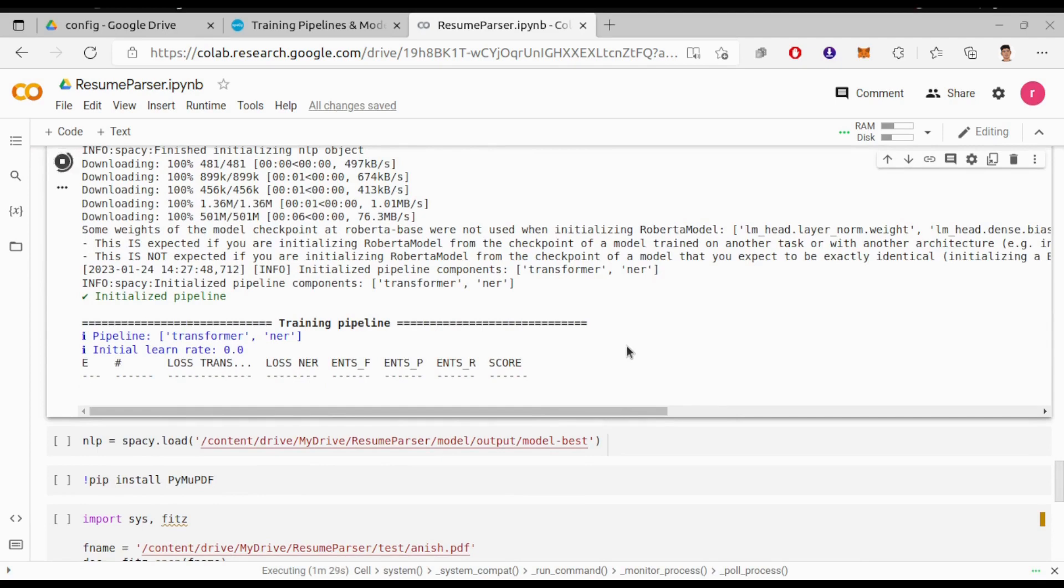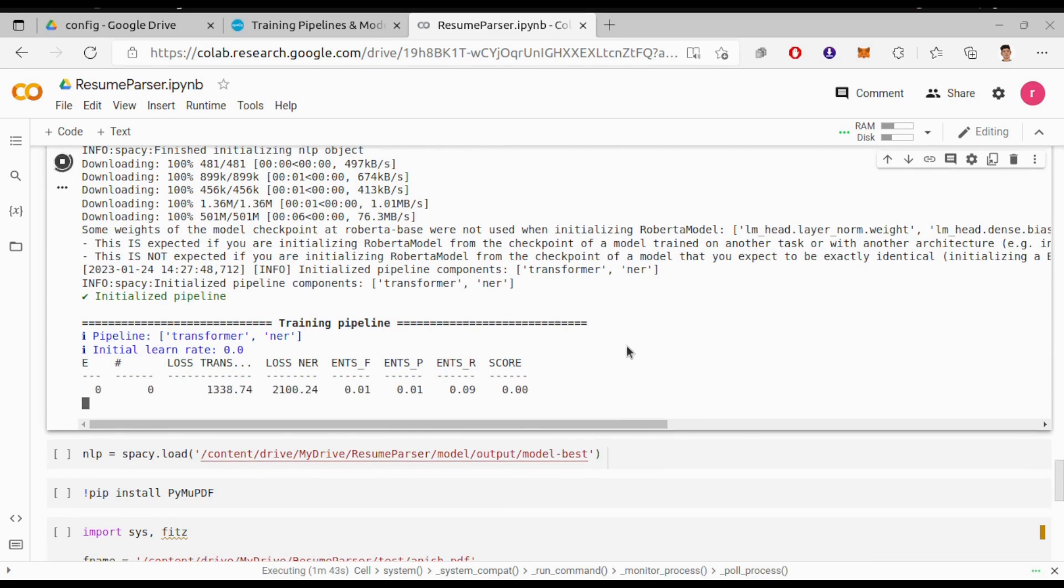Alright, so the training has started. It provides steps, transformer loss, NER loss, F score, precision, recall, and the final score. I will be back after the training has completed.